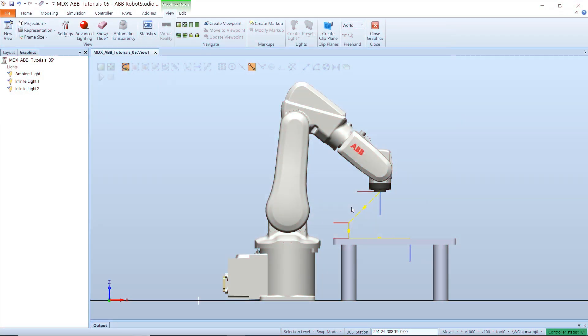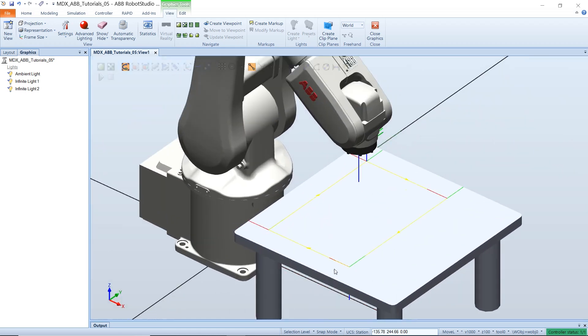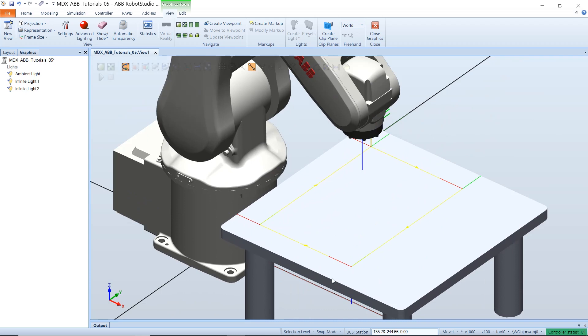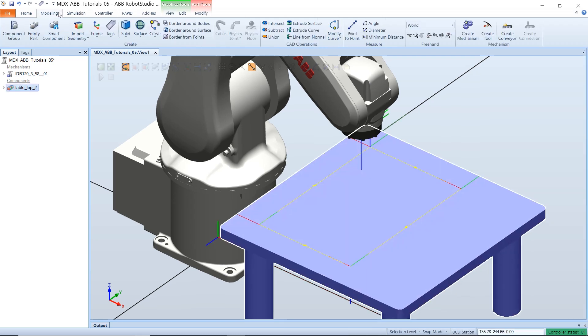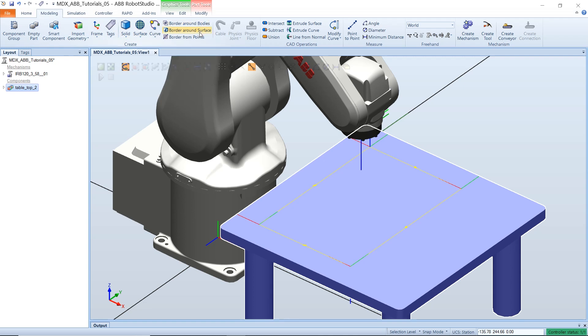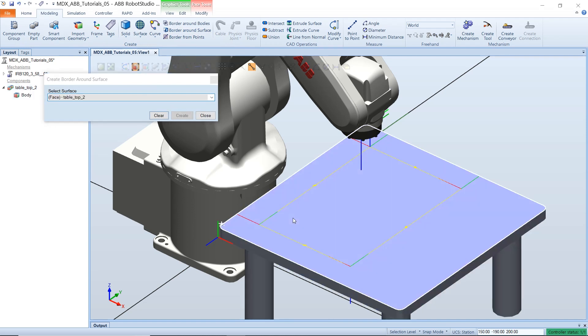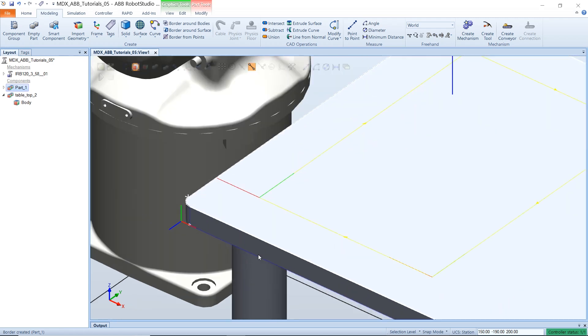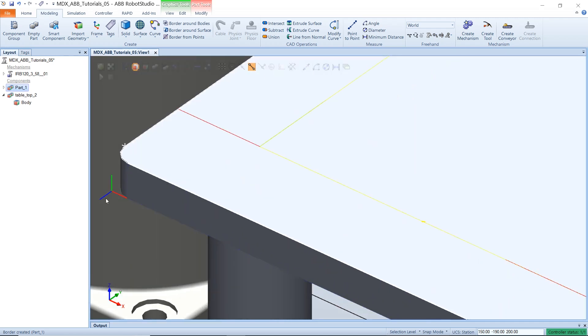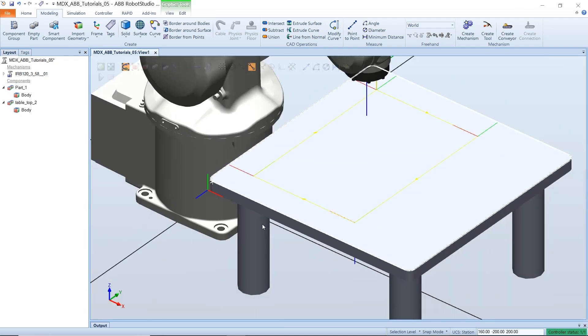So now we will be creating a work object coordinate system from our imported object. However, before we do that, we need to be able to select the edges of the object. We can do this by selecting our object in the layout tab and then under the modeling we can border around the surface and select the top surface and create. This creates a selectable border around our top surface which we could use the curve selection to select it.